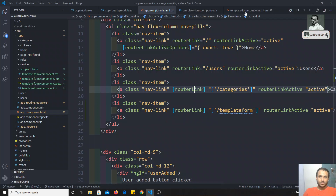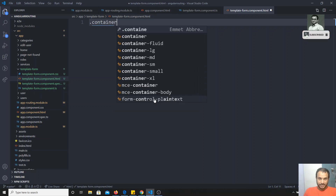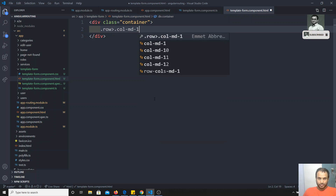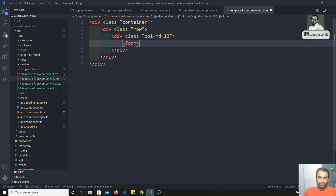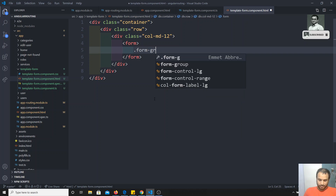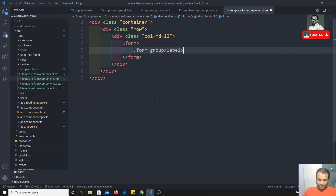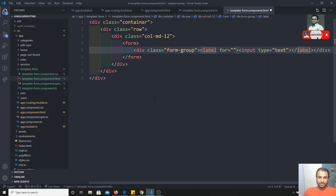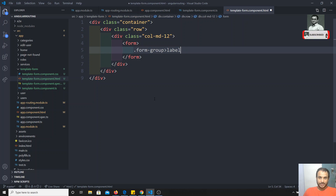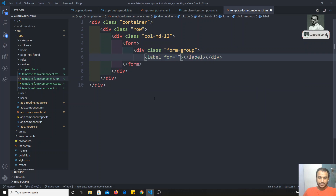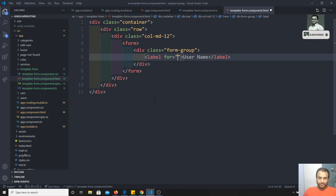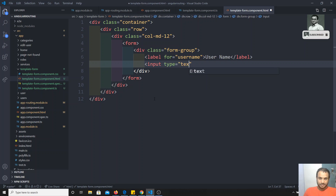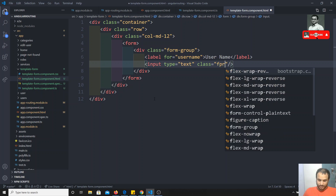Now I'll write a simple form. In the template-form HTML, I'll write a container div. I'll create a form group with a label and input. I have a label for 'username' with for='username', and an input of type text with class 'form-control'. I'll add another field for email with type email and id='email'.